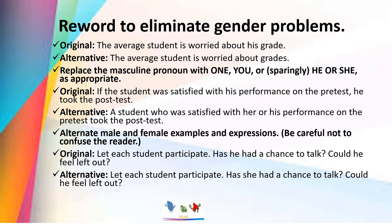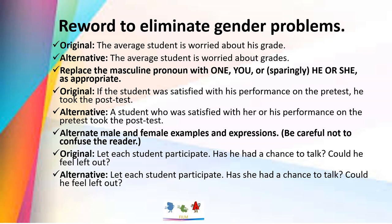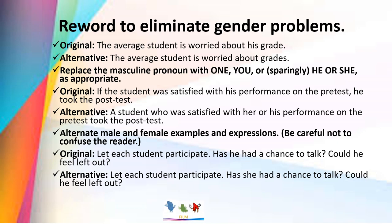Alternate male and female examples and expressions, being careful not to confuse the reader. Original: 'Let each student participate. Has he had a chance to talk? Could he feel left out?' Alternative: 'Let each student participate. Has she had a chance to talk? Could he feel left out?'